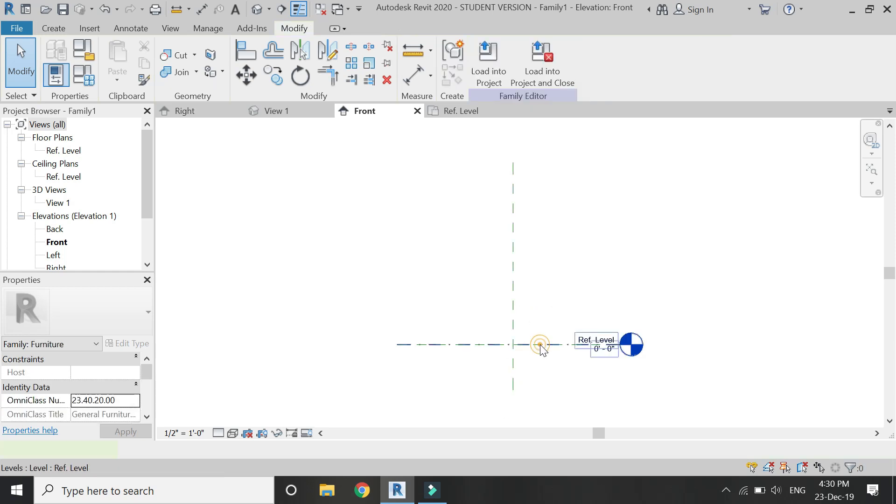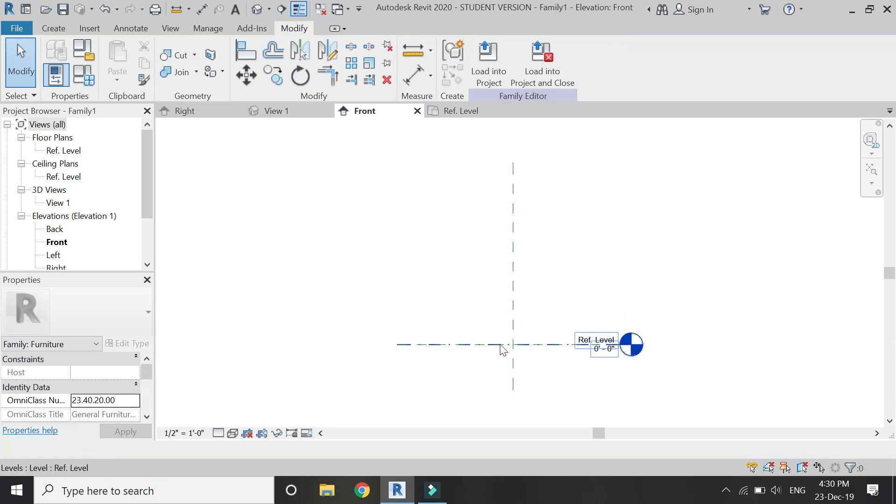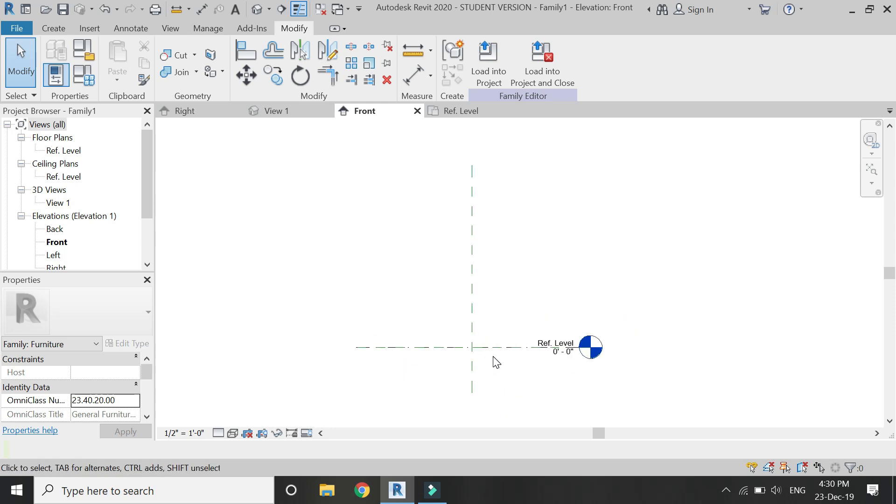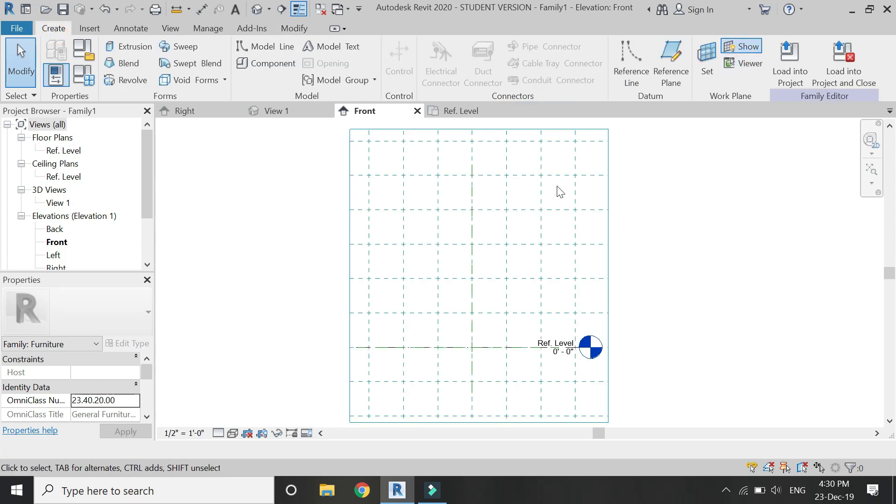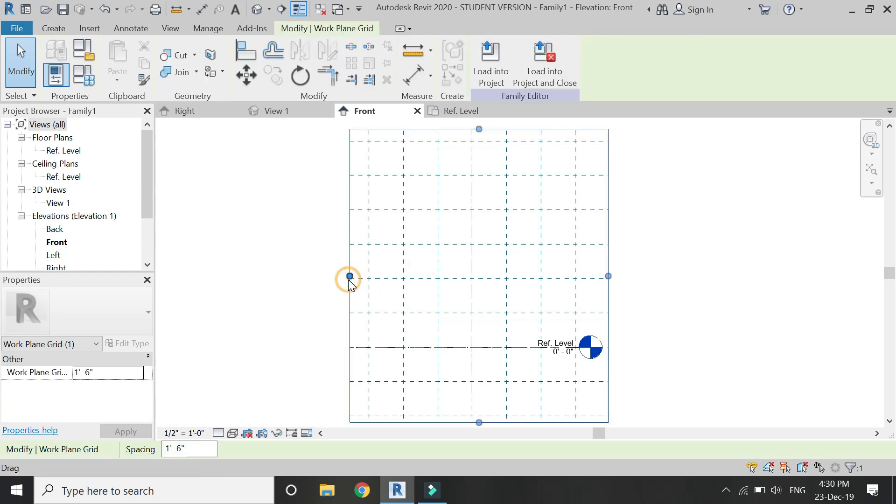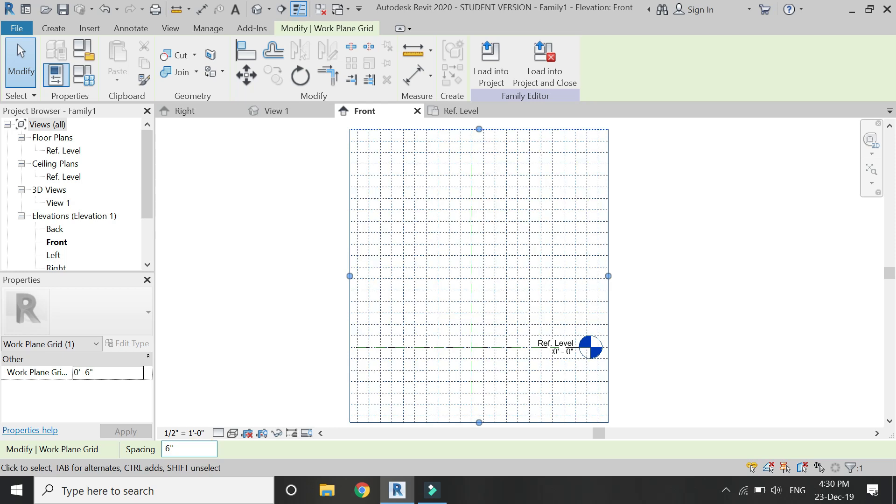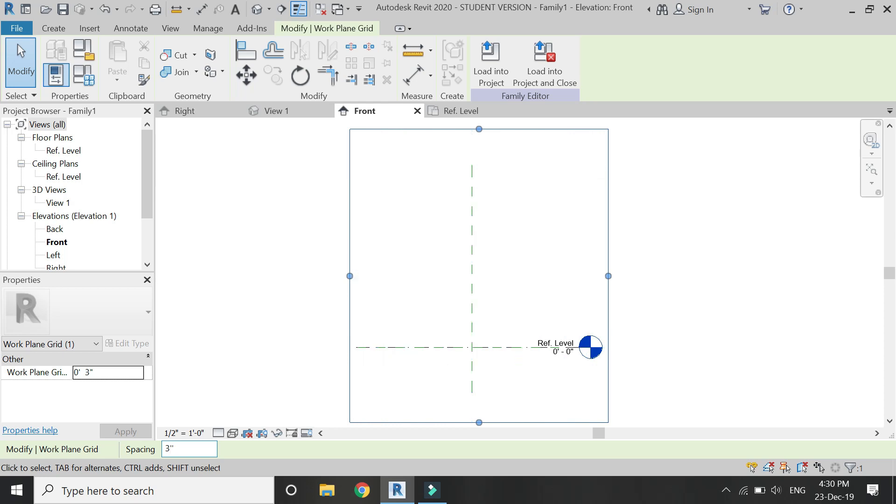From here you can see, if you click on this show icon here you can see a grid has been visible in it. You can adjust its spacing, for example to 1 foot, to 6 inches, to 3 inches, whatever you want. With the help of this grid you can draw the elevation according to the dimensions.